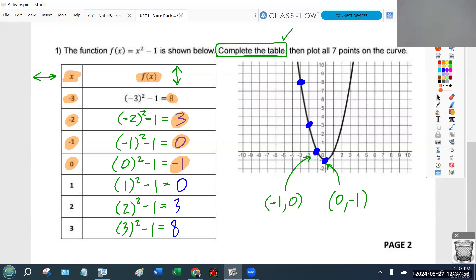Now I want to give you all one minute — see if you can graph the other three points yourselves. I've done the first four, so do the next three yourselves. The remaining points are 1, 0; 2, 3; and 3, 8. This is exactly what your quiz this Friday is going to look like — we'll give you a function such as x² − 1 and ask you to fill in a table and create a sketch of a graph.